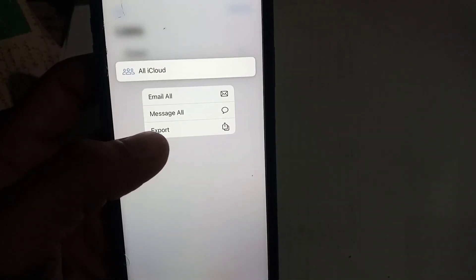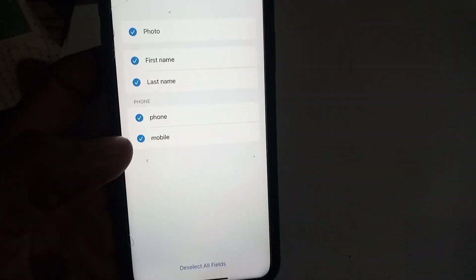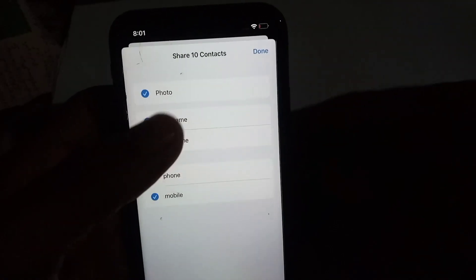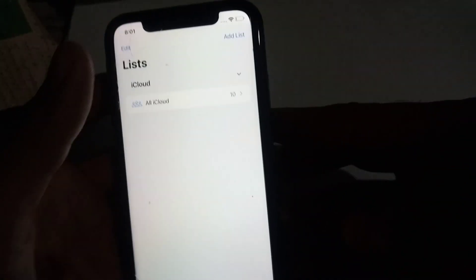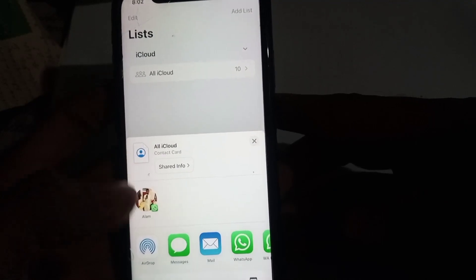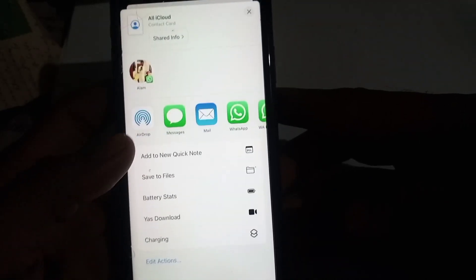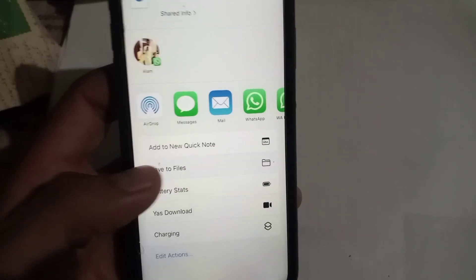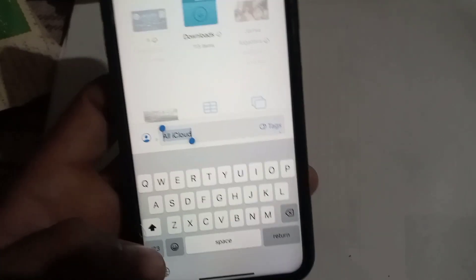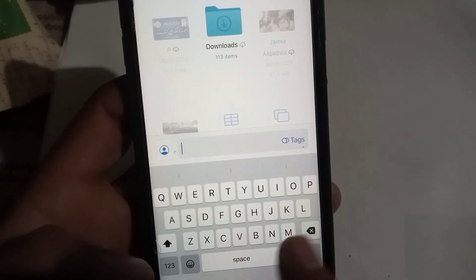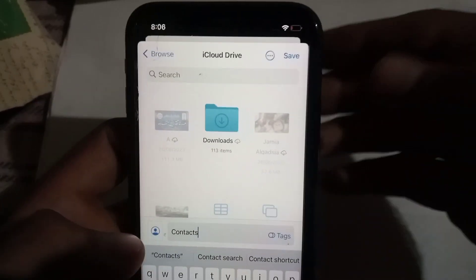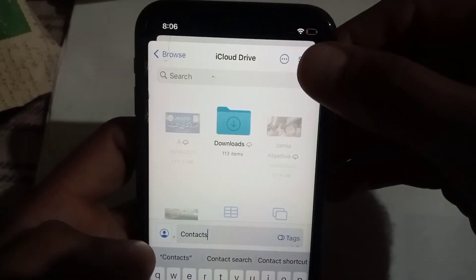Tap on 'Export', then tap 'Done' in the top right corner. Wait a few seconds — you can see the share sheet opens. Tap on 'Save to File', then write the name of your file. I named mine 'my contact'. Then simply tap 'Done' to save.